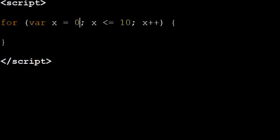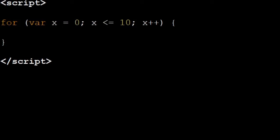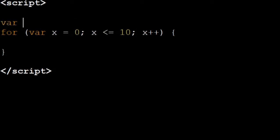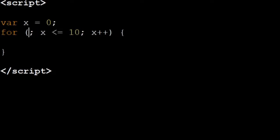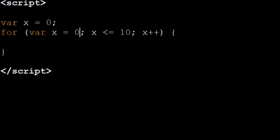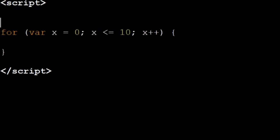So to begin we have our initializer statement: var x equals zero. This creates a variable var x equals zero. We could also write this by putting var x outside and put nothing there, but that's what the initializer statement is for to make it easy in the for loop.